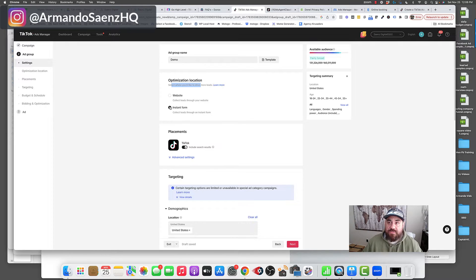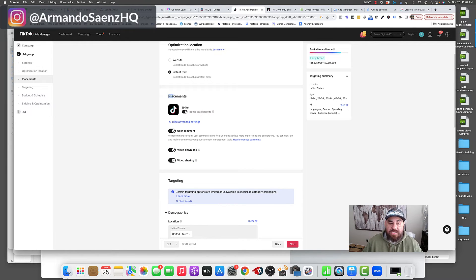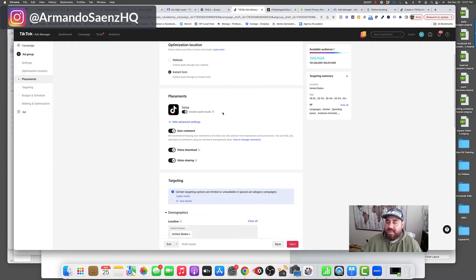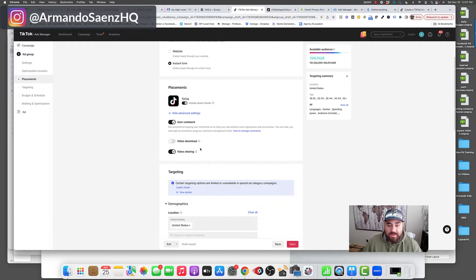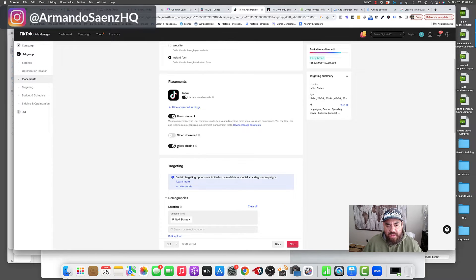We're going to choose an optimization location — this is where you select where you'd like to drive more leads to. In our case, we're going to choose an instant form because we're going to be generating leads and we're not going to drive them to a website. Under placements, I always like to leave on TikTok and include searches when people are searching for certain categories or types of businesses. I leave user comments on and I usually turn off videos to download — I don't want anybody downloading those videos — but video sharing is always left on.